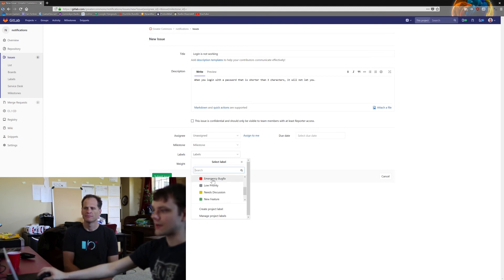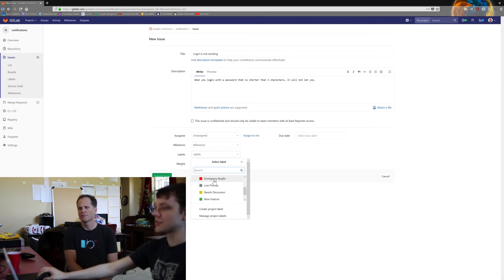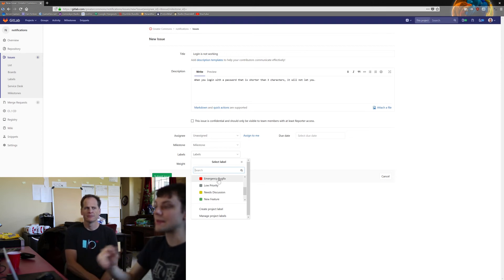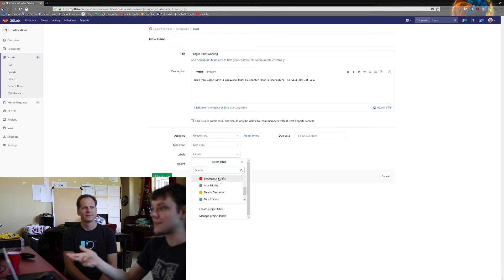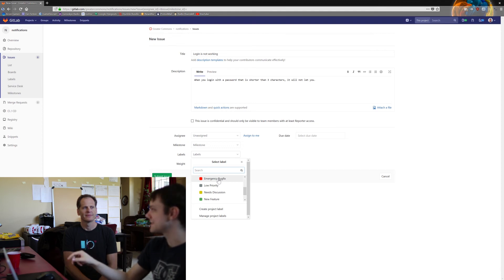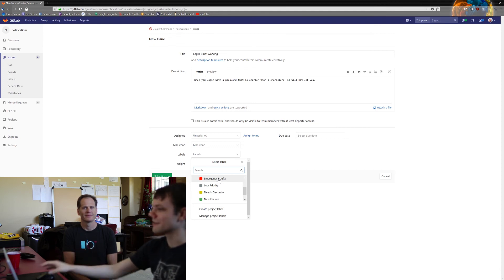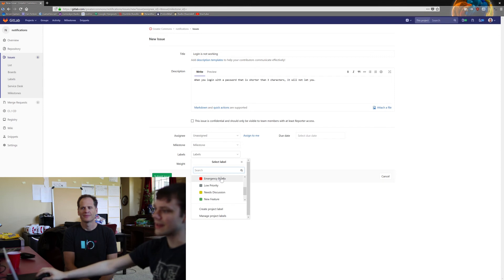Bug fix is for any problems. Emergency bug fix should be for something that's stopping Greater Commons from running. This is basically a top priority, this needs to be fixed in order to keep Greater Commons working. Shouldn't be a problem most of the time.